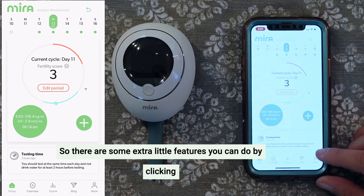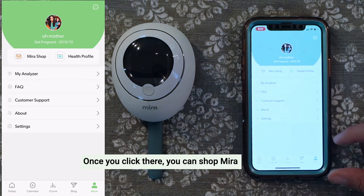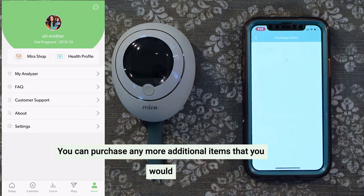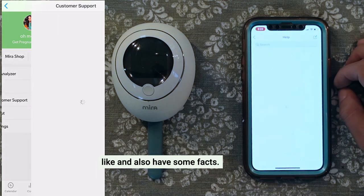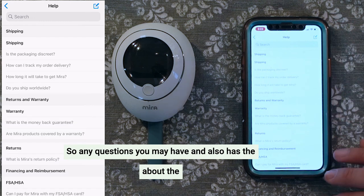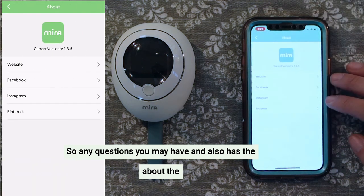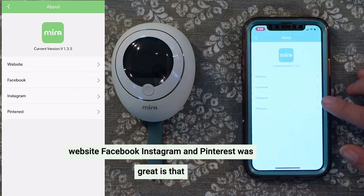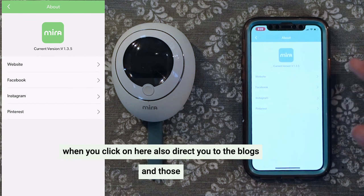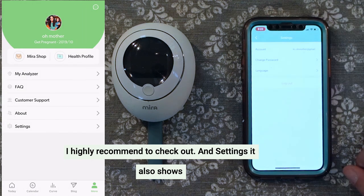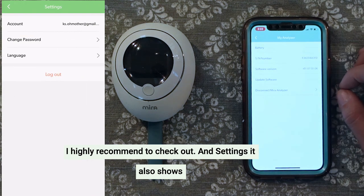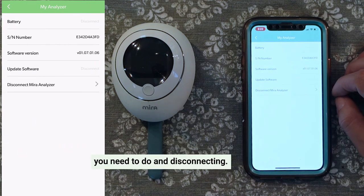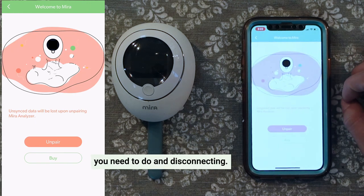There are some extra features you can access by clicking the More button. Once you click there, you can shop Mira, purchase additional items you'd like, and also access some facts. It also has the About section, the website, Facebook, Instagram, and Pinterest. When you click on here, it will also direct you to the blogs, which I highly recommend checking out. Your settings also show your battery life, device number, any updates you need to do, and disconnecting.